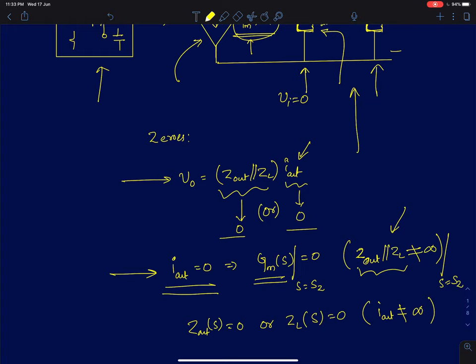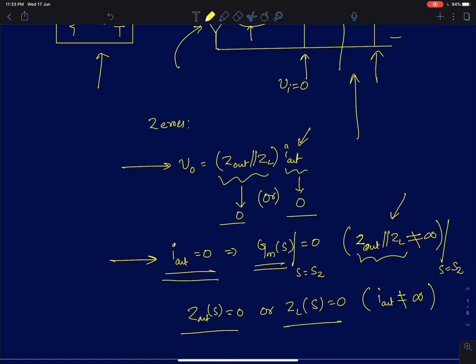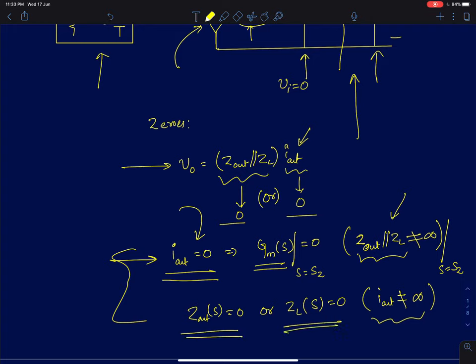Similarly, the second condition is that if either Zout or ZL goes to zero, then the overall impedance will go to zero because they are in parallel. But the condition we have to satisfy is that the short circuit output current Iout should not be equal to infinity. If it is equal to infinity, there is a pole at that point and the pole and zero will get cancelled out. These are the two conditions: either Iout becoming zero, or ZL or Zout becoming zero at some value of S equal to Sz.